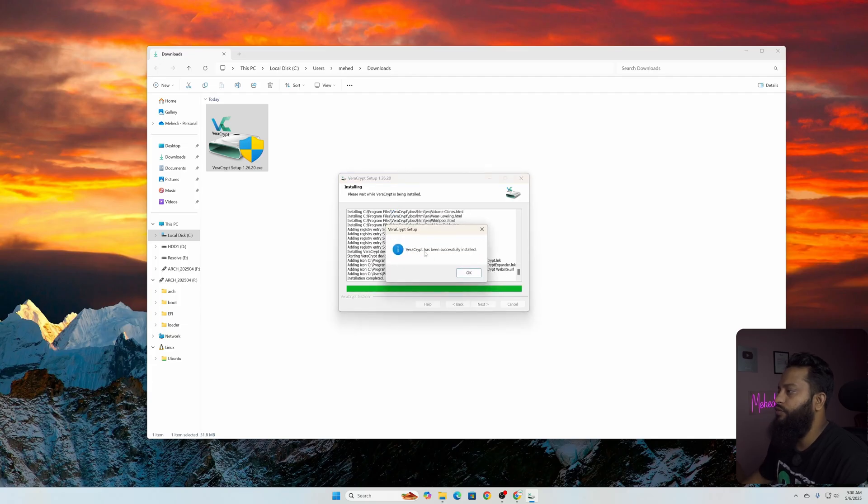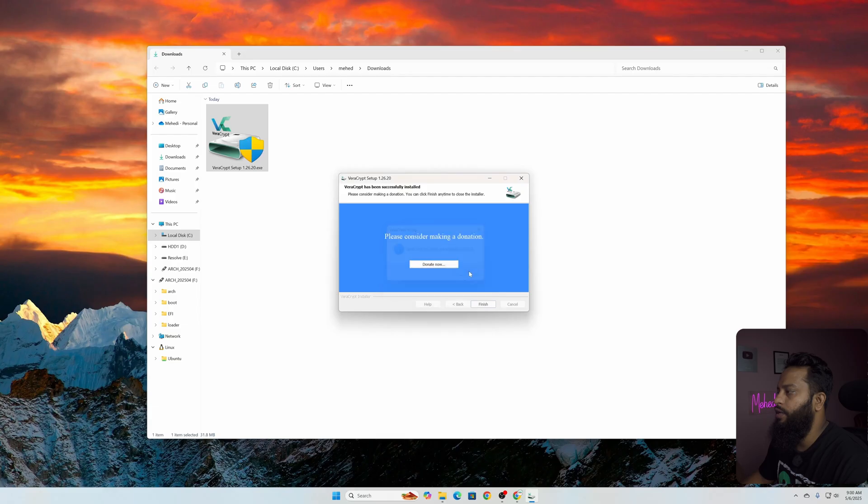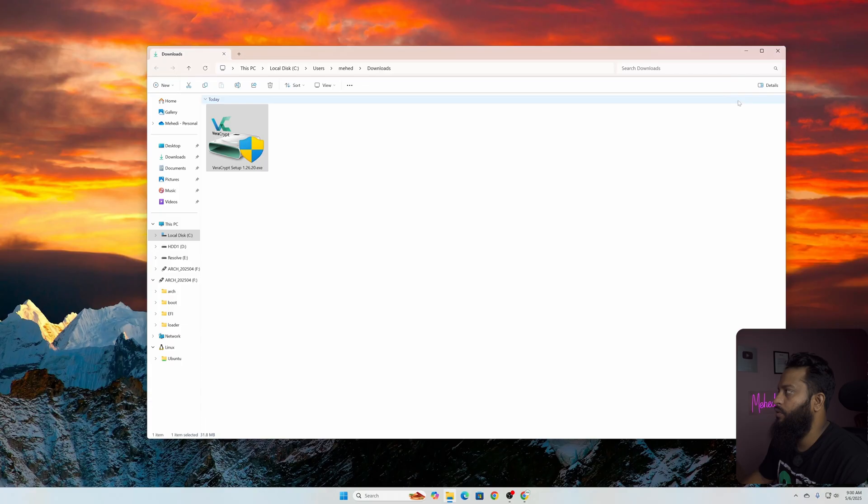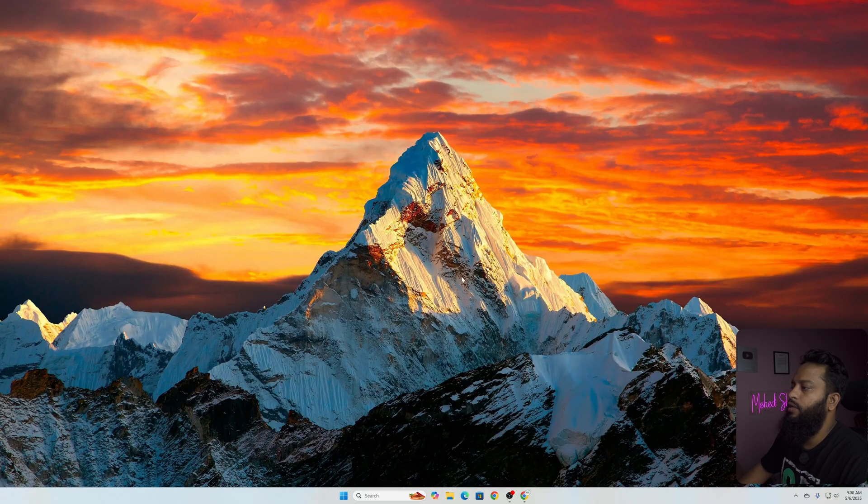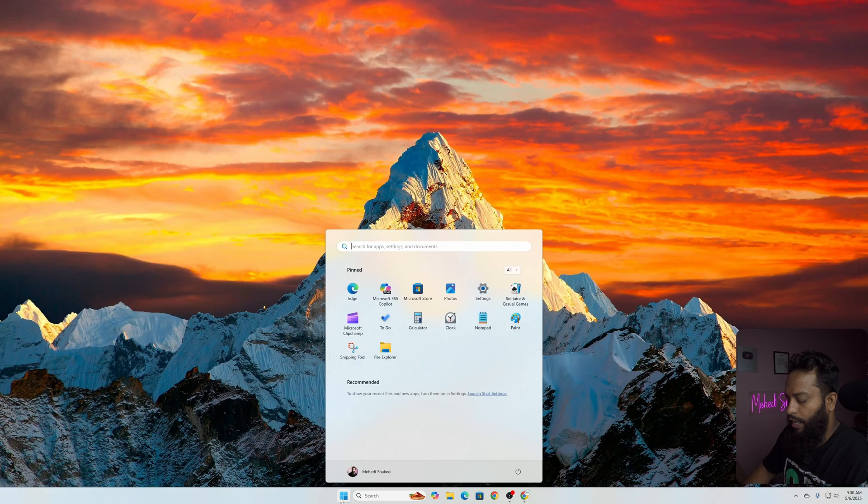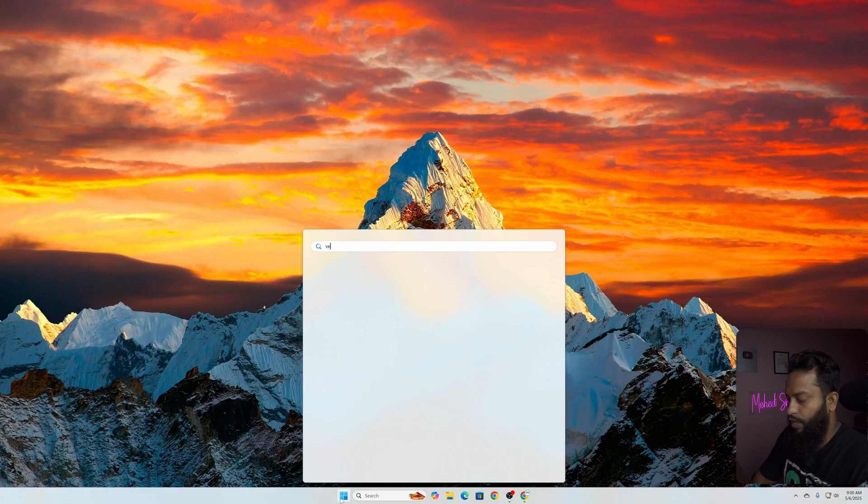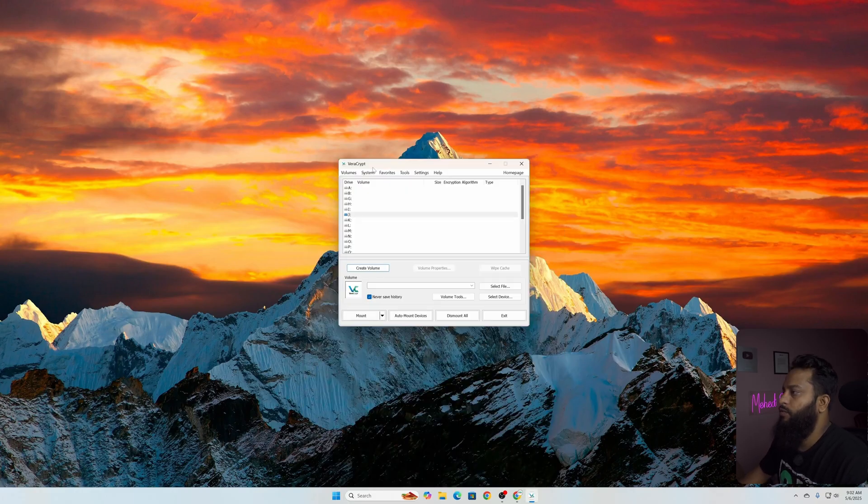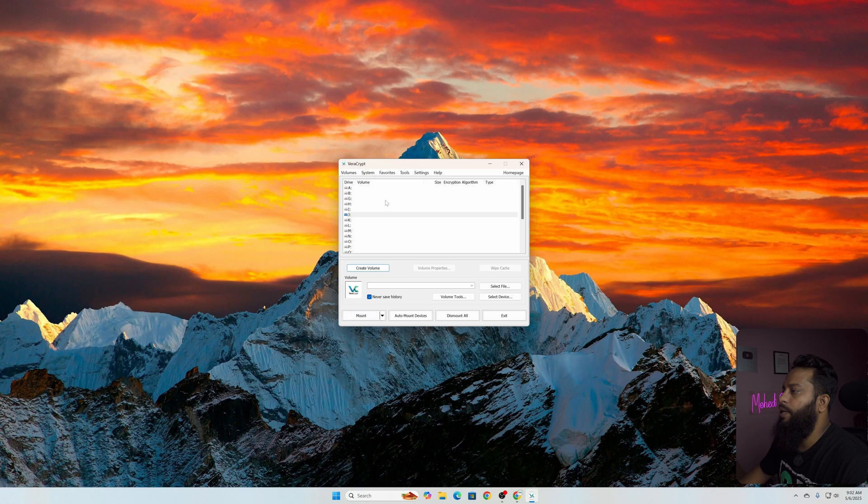Here you can see VeraCrypt has been successfully installed. Now click on OK, then click on Finish, then from here click on No. You can close this Windows Explorer. Now click on Start and search for VeraCrypt and here is the application. Open the application.